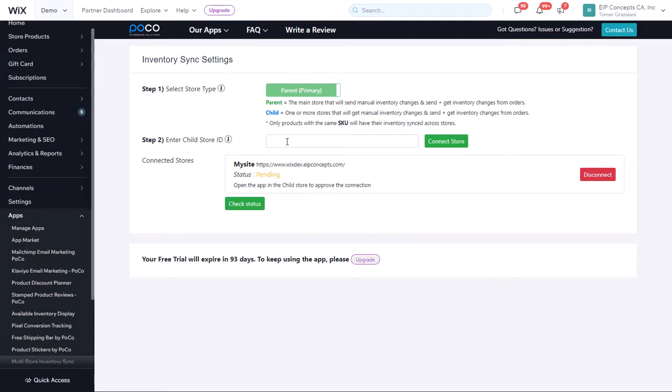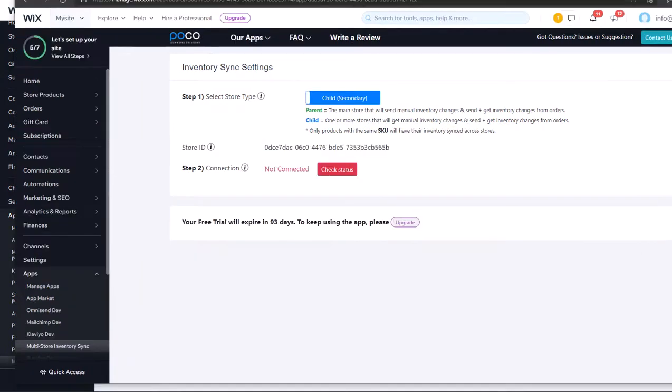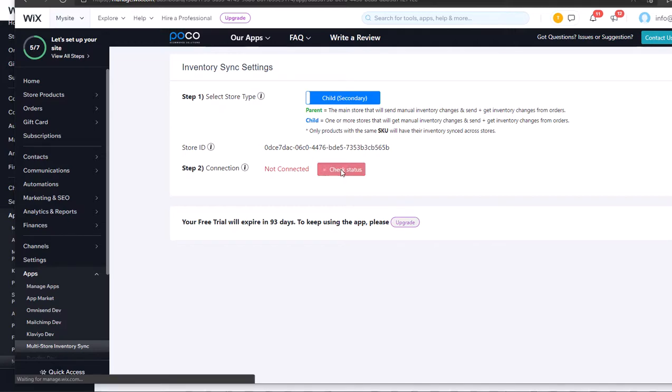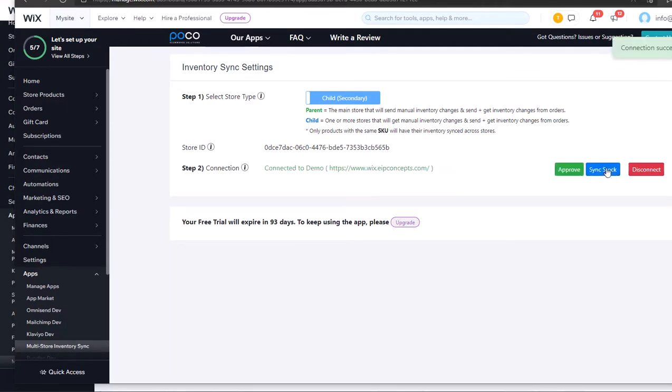This is a two-layer authentication to make sure that the connection is secure and approved by both shops. Switching back to the child shop, we'll click on Check Status or refresh the page. Now we can see that demo wix.eipconcept.inc is requesting to start syncing stock. We'll click Approve.